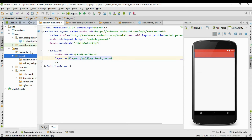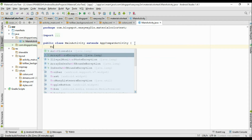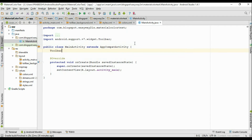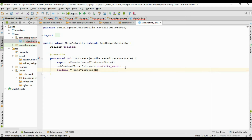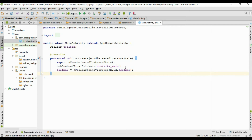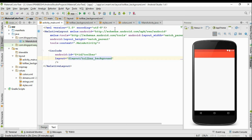Now go to the corresponding Java file, MainActivity.java. First create an object of toolbar and name it as toolbar. Initialize that variable: toolbar = (Toolbar) findViewById(R.id.toolbar). Now set this toolbar as the supported action bar by calling setSupportActionBar and passing the toolbar object.